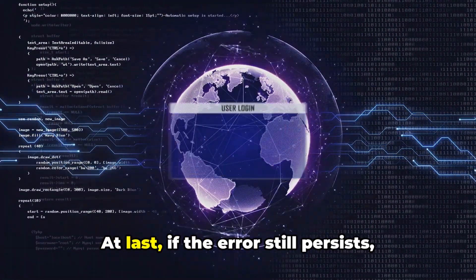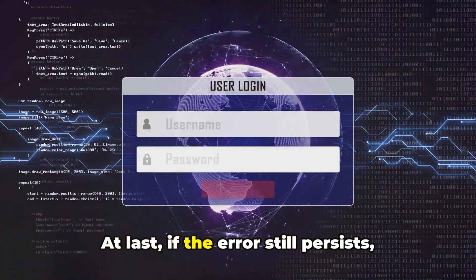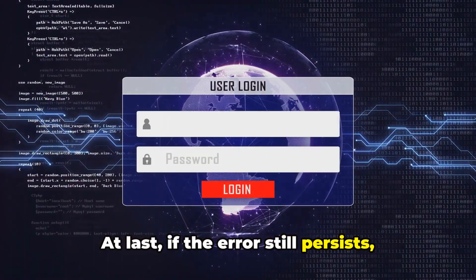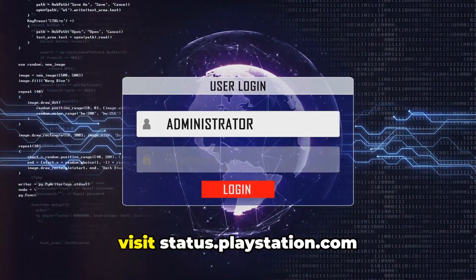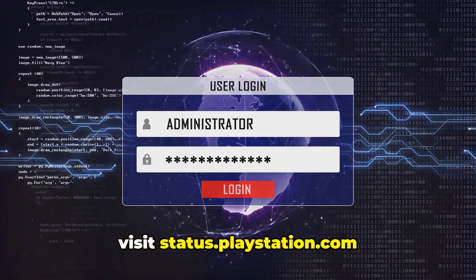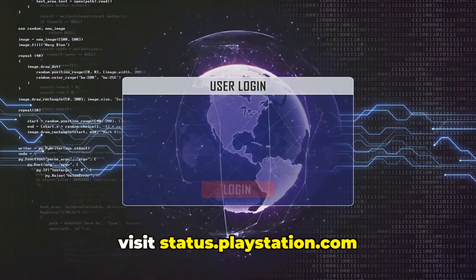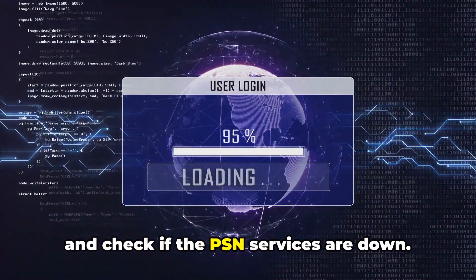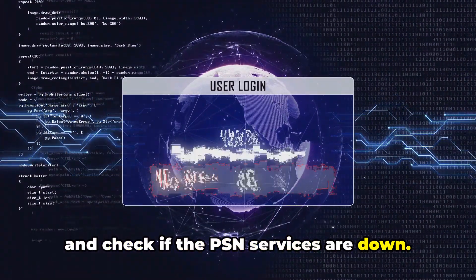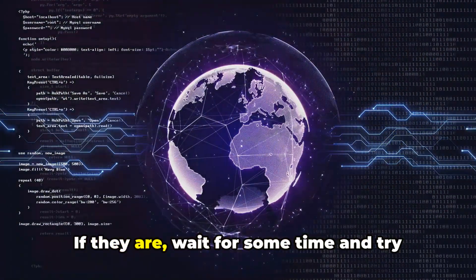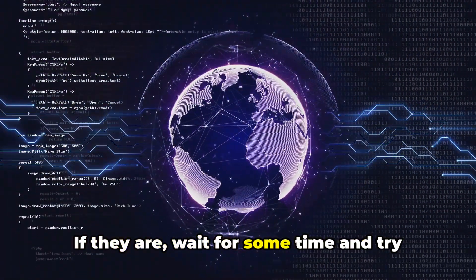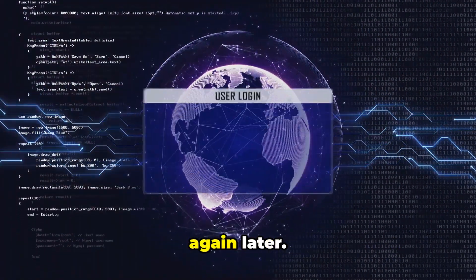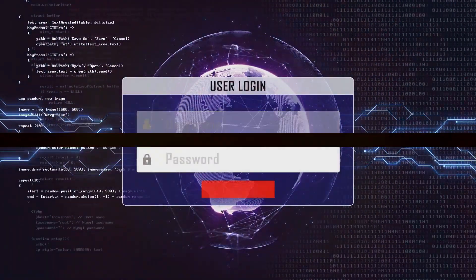At last, if the error still persists, visit status.playstation.com and check if the PSN services are down. If they are, wait for some time and try again later.